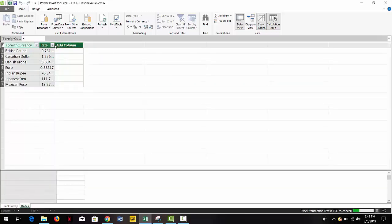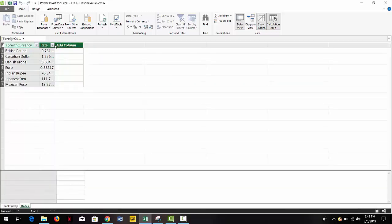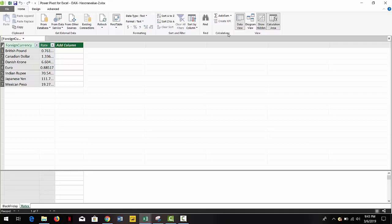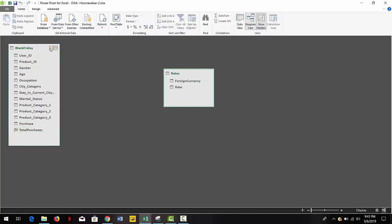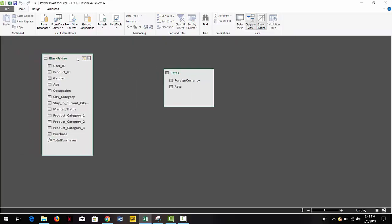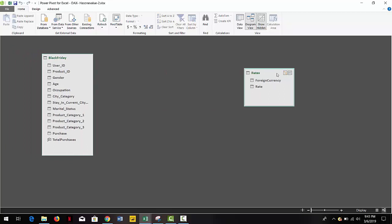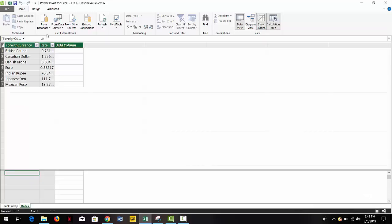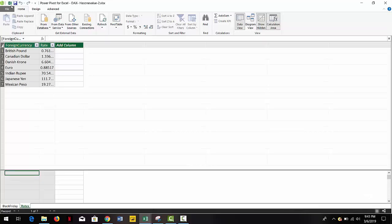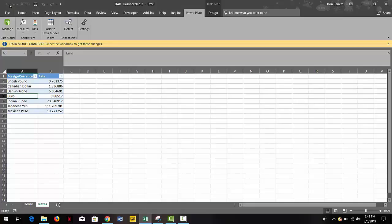Now that we have it in here, we don't really need to go and create any relationship. First of all, there's no column we can relate right now, so these two tables can remain unrelated for now. Let's go back to our report.